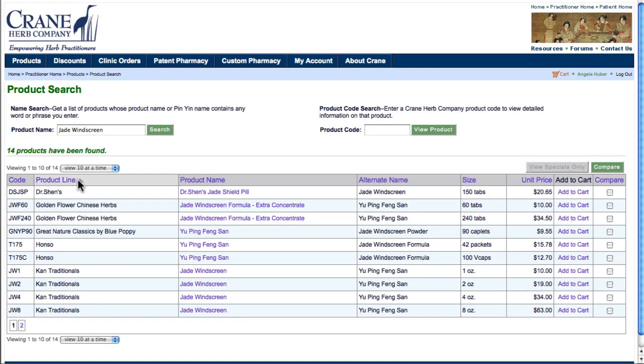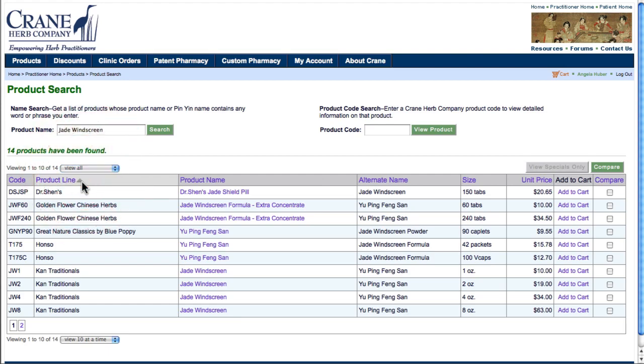I'll sort by product line. The arrow indicates the view order of the list of products. I can select how many I'd like to view at one time, so I'll go ahead and select View All.